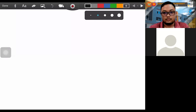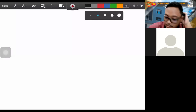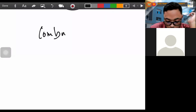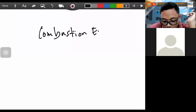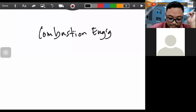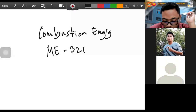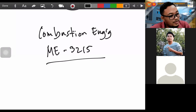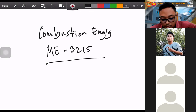Good afternoon. I am your professor, your instructor in this subject. This is Combustion Engineering — ME3215.